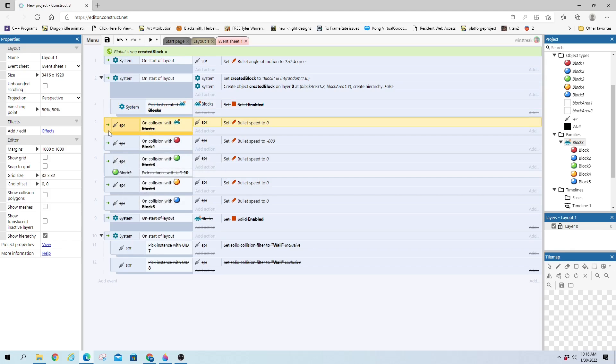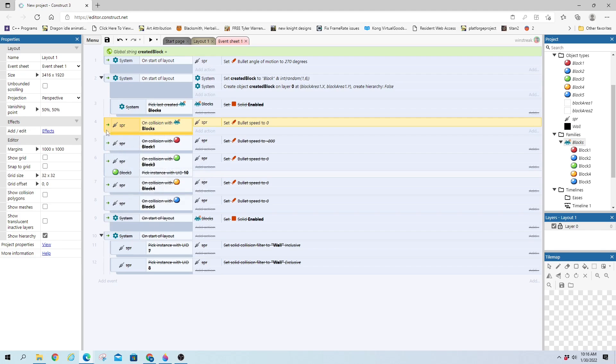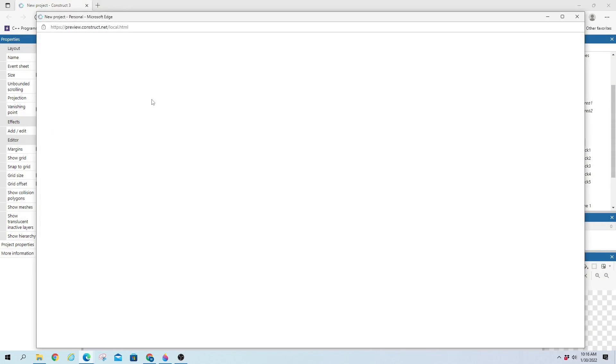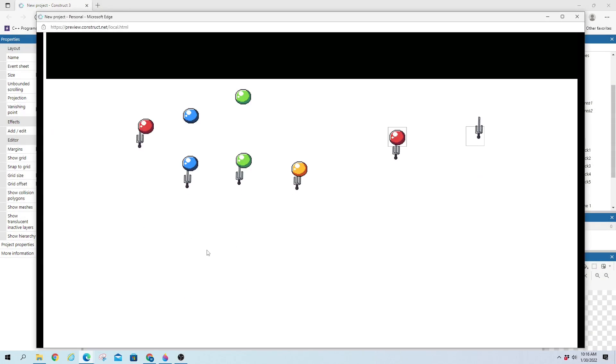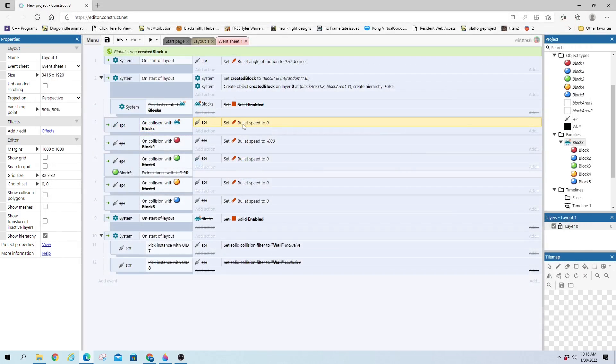And we'll move down to this one on collision with blocks. So this is going to be with the whole family. And let me enable that. And we'll run it through. And they're all going to stab into the blocks. He's still going to bounce off this because this is a solid, whereas these ones are collision based. And I set them to bullet speed zero.